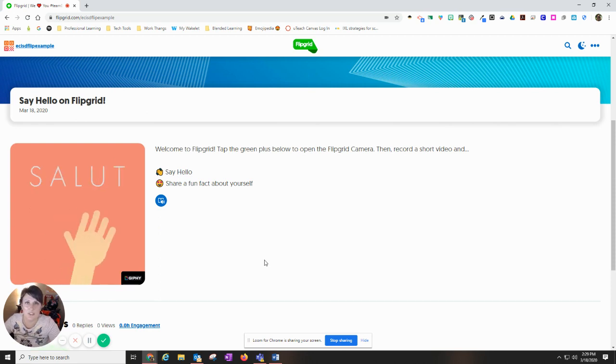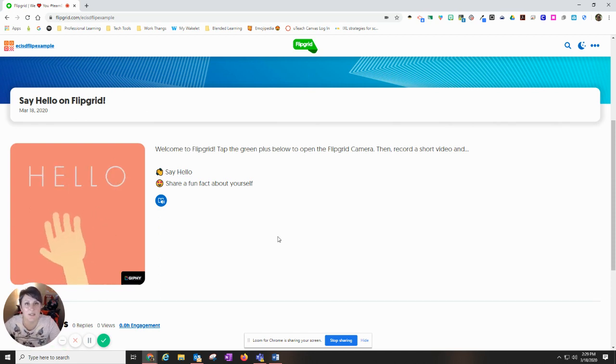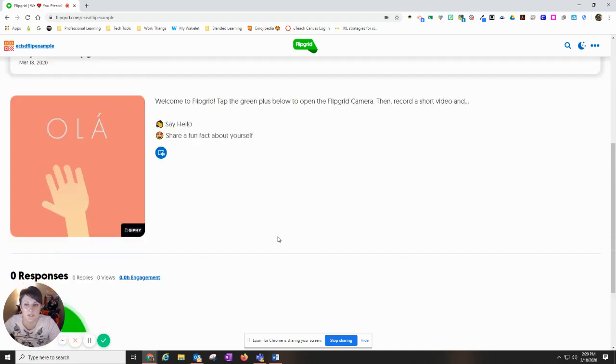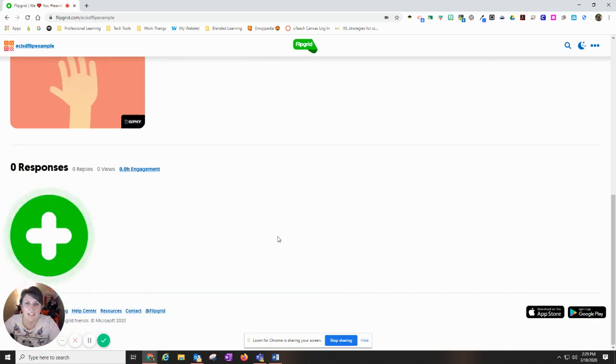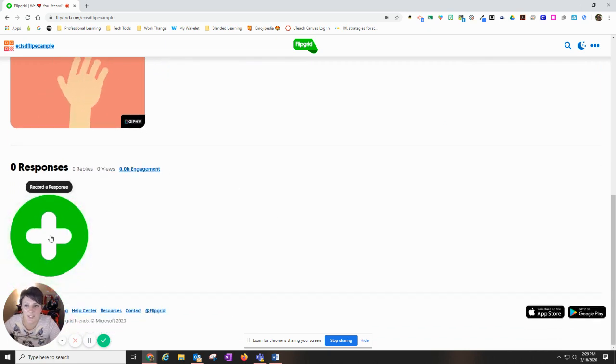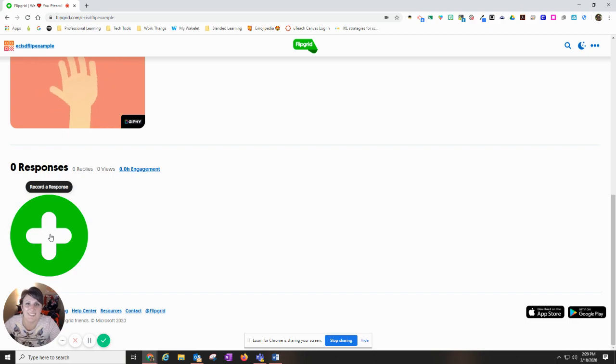Think of each topic as an assignment your student is going to want to respond to. To be able to respond to it, you just click this green button to record your response. Thanks guys.